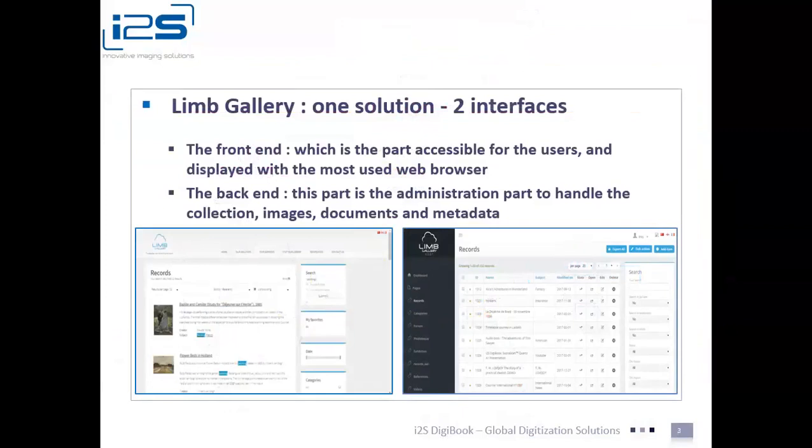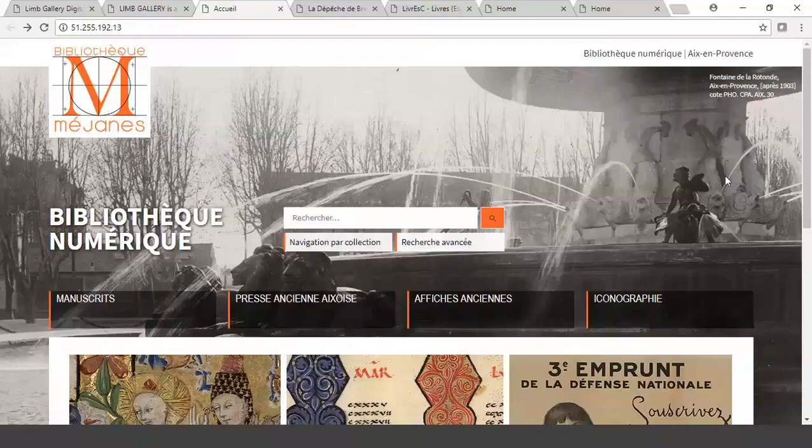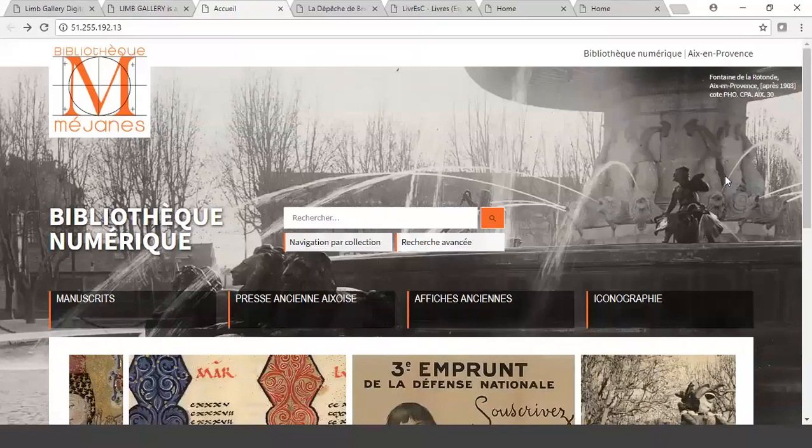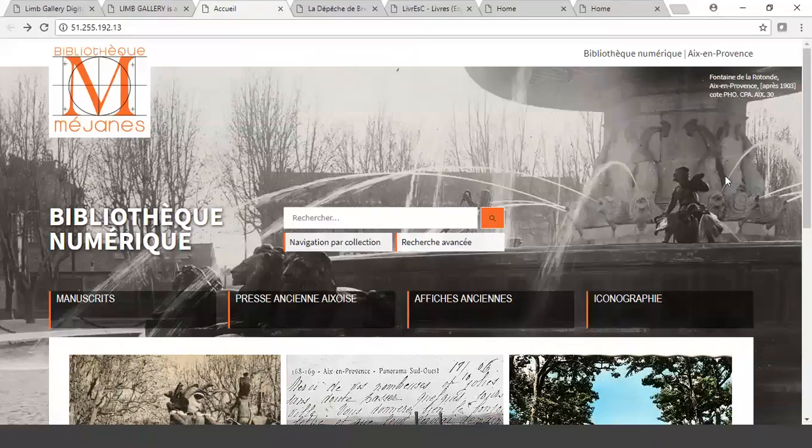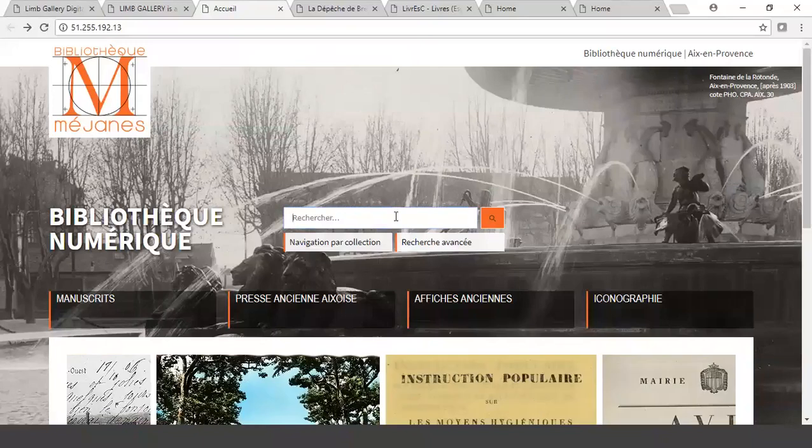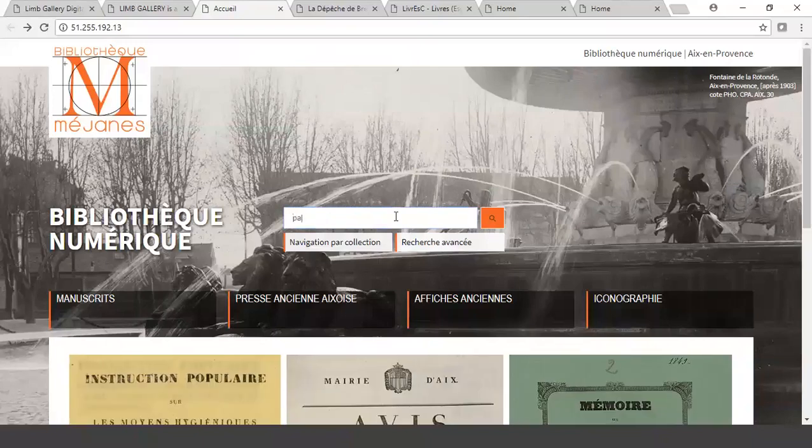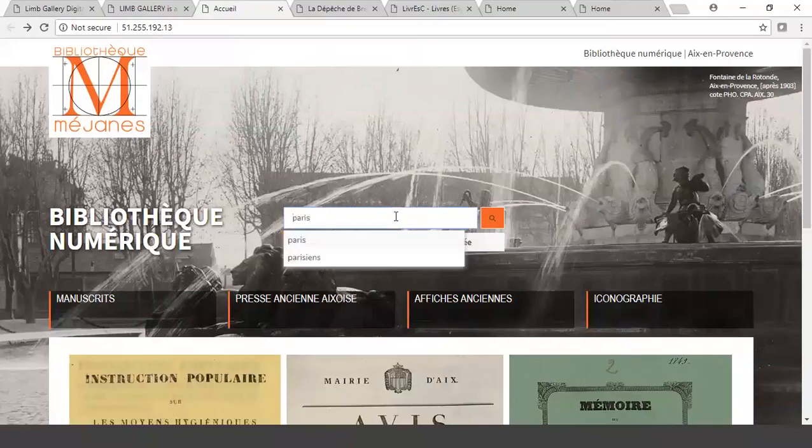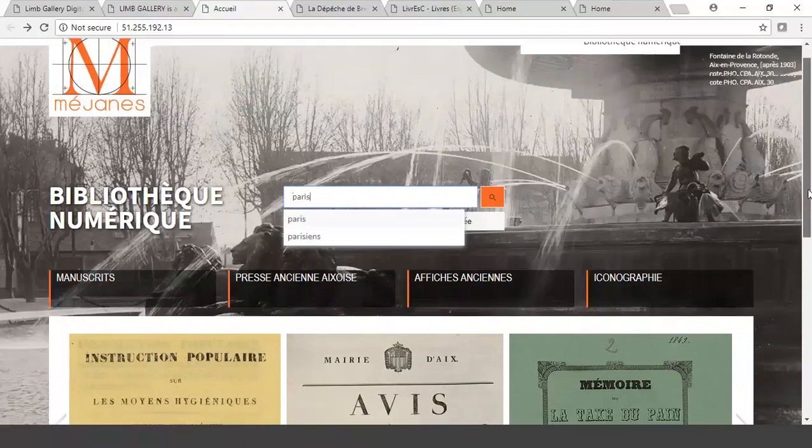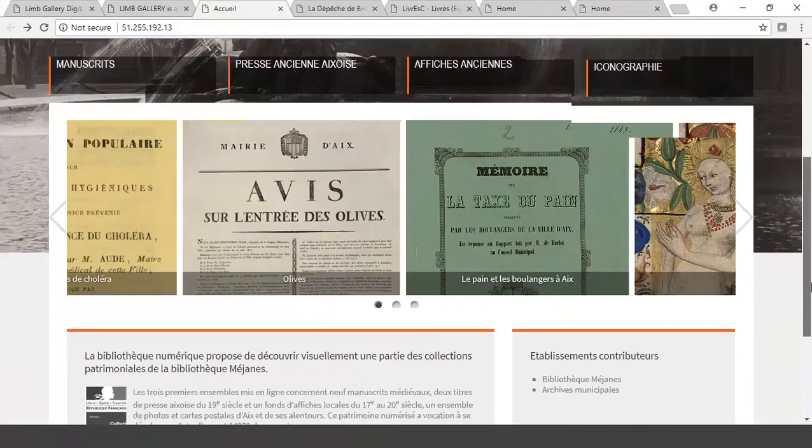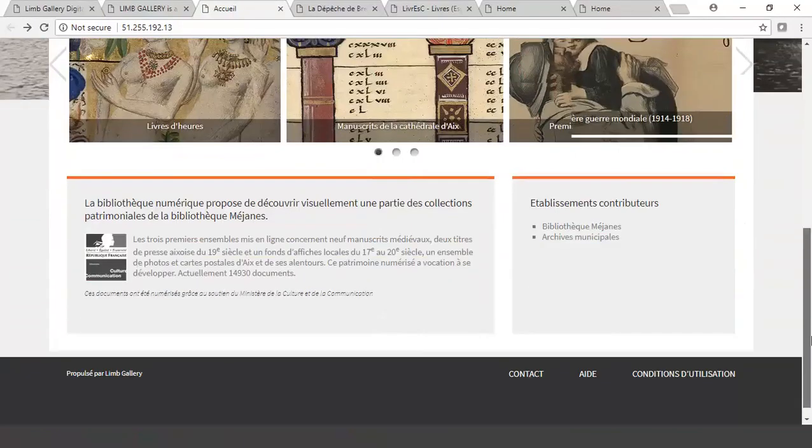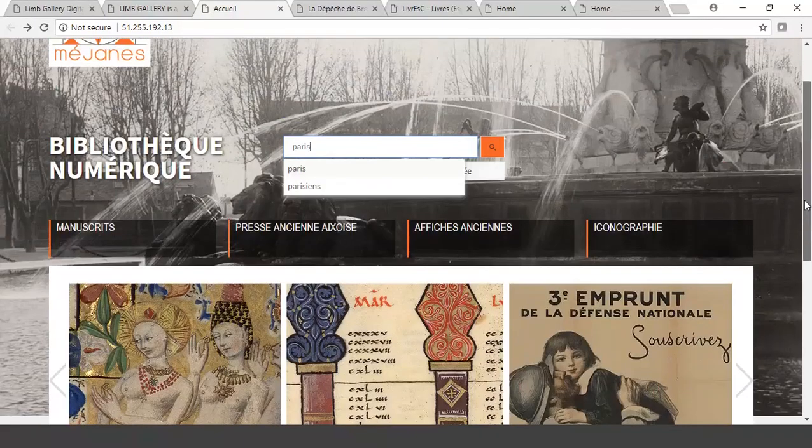As an example of what I mean, I'm going to show you five different examples of different clients that use LIMGallery. Here's the first one, and I go to the search box and I'll just type in Paris, and you can see the look and feel of this one right now. This is how they have theirs look.